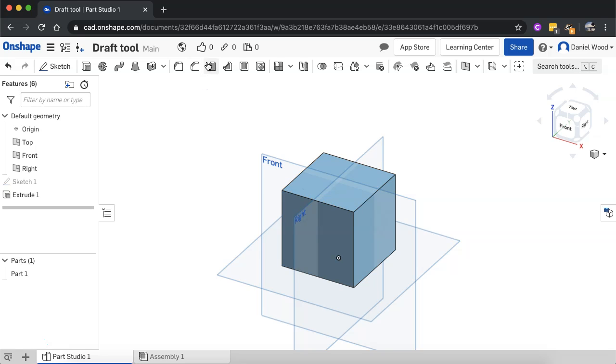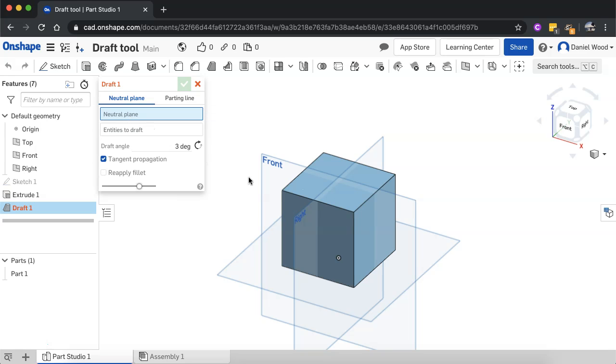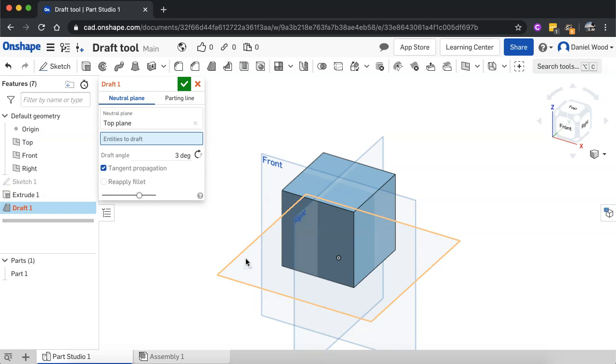So the draft tool can be found up here on the toolbar. I'll select that and there's two things that we need to do. First thing we need to set the neutral plane. So neutral plane is the pull direction. I'll show you a couple of examples of this. Firstly, I'll start with the top plane. So let's click on that and now that's become the neutral plane.